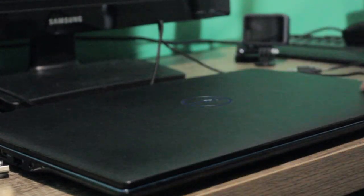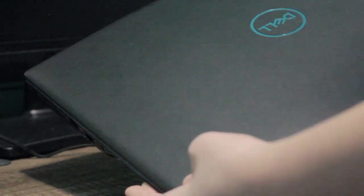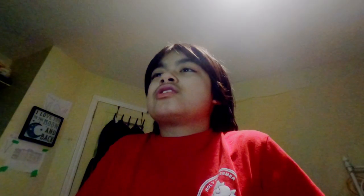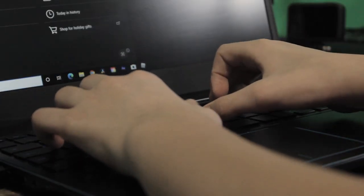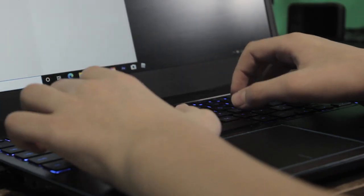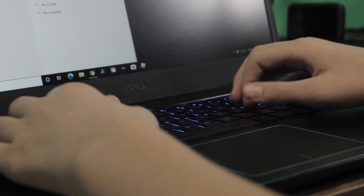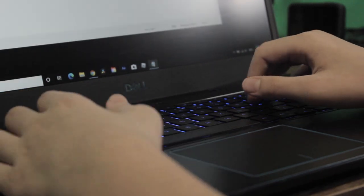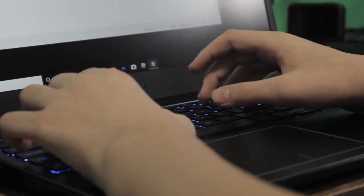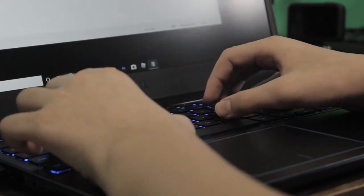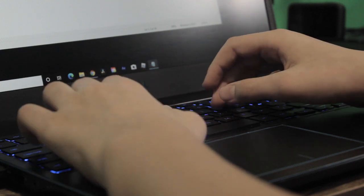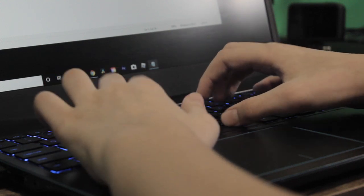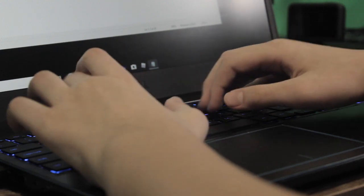The keyboard feels similar to my Asus X555Q, or my old laptop, with very tactile feedback and good travel. The volume or amount of sound coming from the keyboard is not that much, so your typing is mostly quiet.